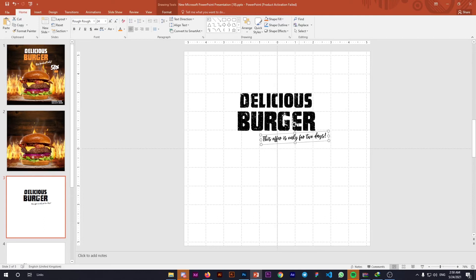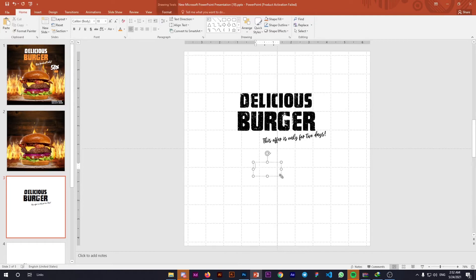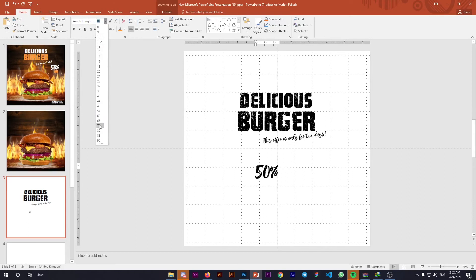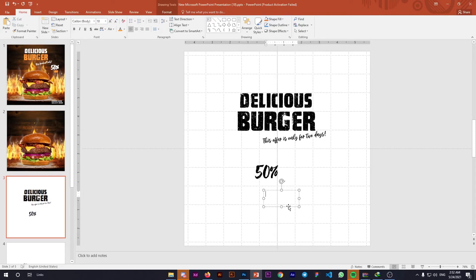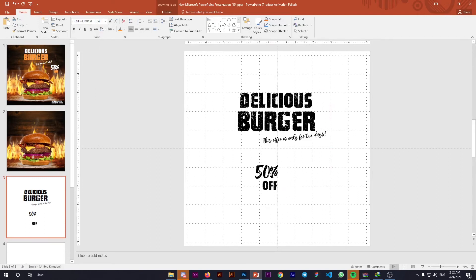You can add additional promotional material like '50% off.' Take a new text box, add '50%,' change the font to Rug, and increase the font size to 72. Add another text box for 'off,' change the font to Generator, and set the size to 54. Done.